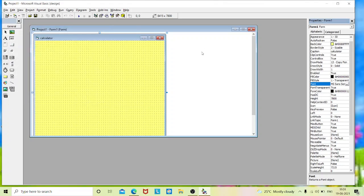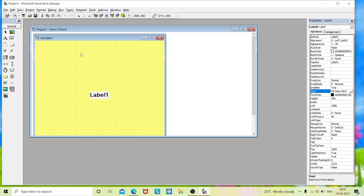Now we'll design our form. To design a calculator form we need one label box for the heading, one text box for entering the values, and 17 command buttons for entering the digits 1, 2, 3 and the operators. The entire action is performed only through the click event, so we'll design the form and place a single label for heading purpose.